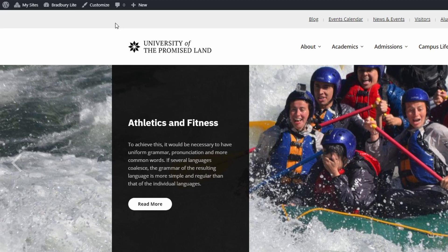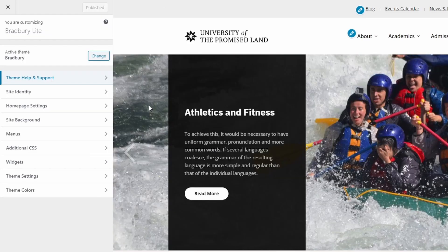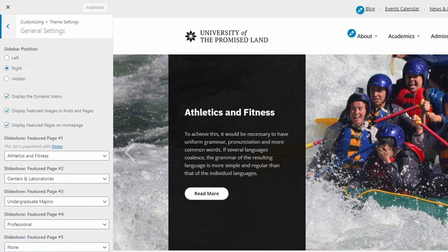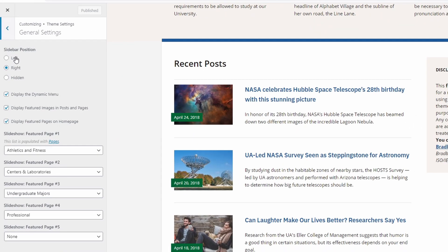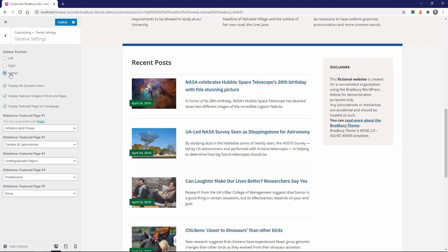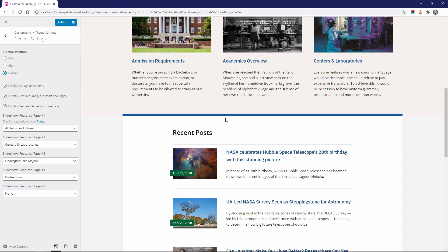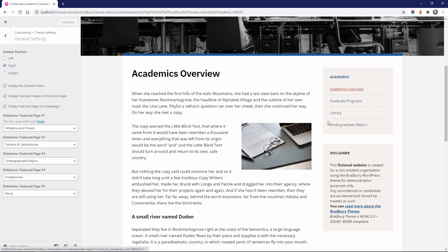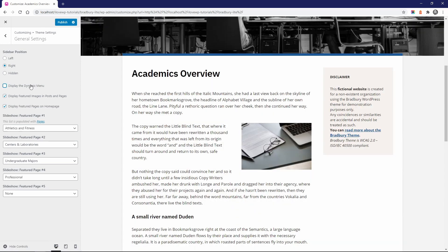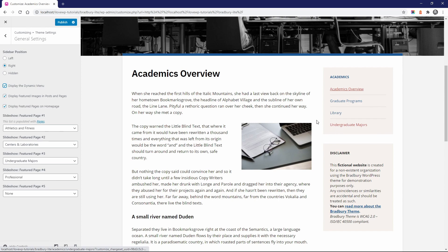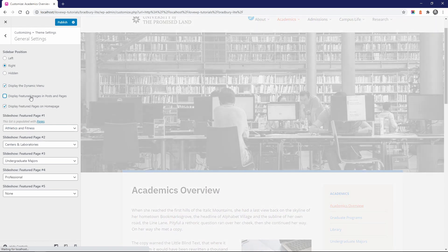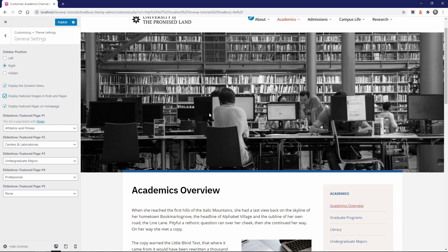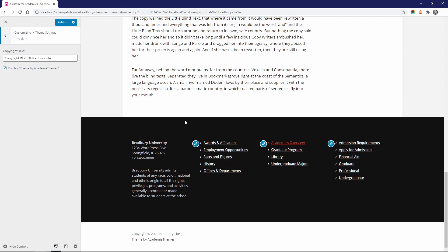Now that we're finished with the homepage, let's look at all the other theme features, settings and customization options. Let's open the Customize page and then the Theme Settings panel. The sidebar can be displayed on the left, on the right, or hidden. The Dynamic Menu is a feature that is very useful on websites with a lot of pages. When you have pages with multiple child pages, a menu is automatically generated in the sidebar. This menu makes it easier to navigate from one sibling page to another. You can also choose to display or not the featured images in posts and pages. In the Footer sub-panel, you can change the copyright text and enable or disable the Academia Themes credit link.